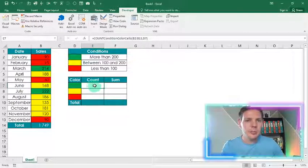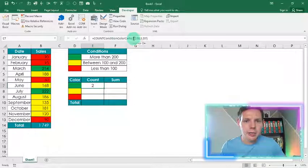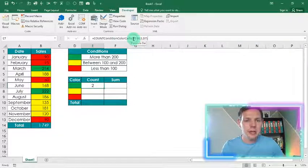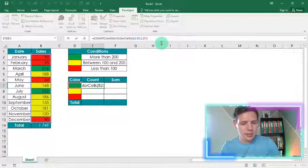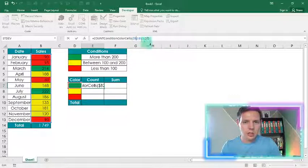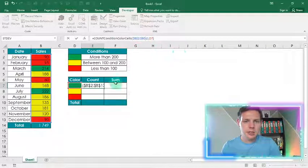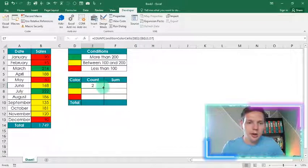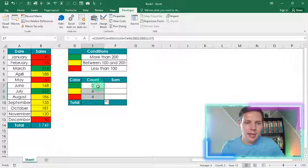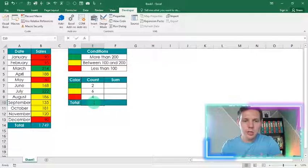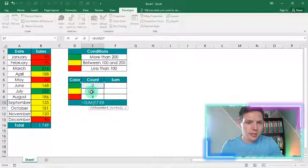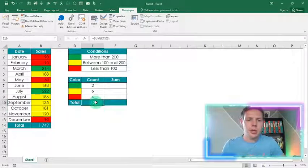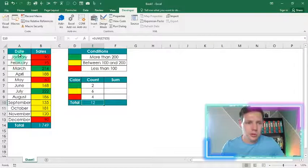To drag the formula down, it's very important to make B2:B13 absolute values. Press F4 or Shift+4 to put dollar signs before both B2 and B13 to lock in that range. Now you can drag the formula down. Add a SUM in E10 to verify — we should end up with 12 because we have 12 months in the data range.